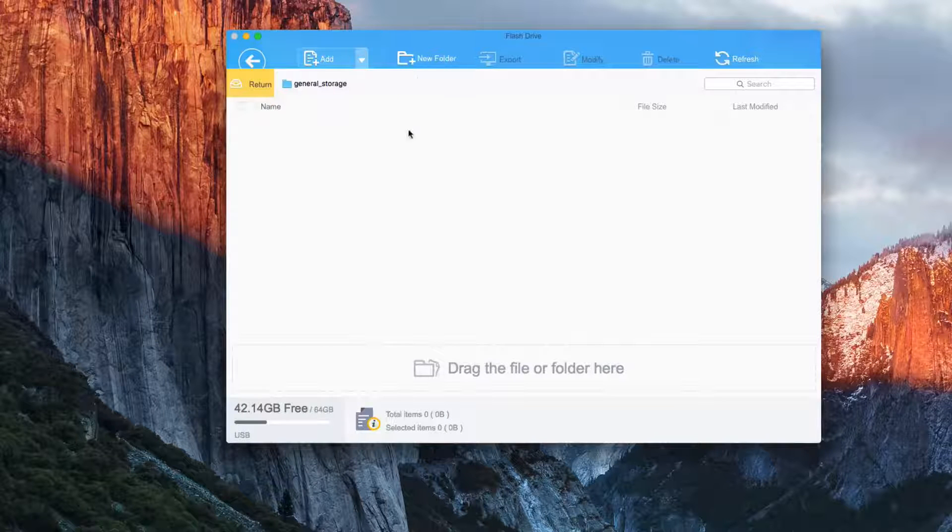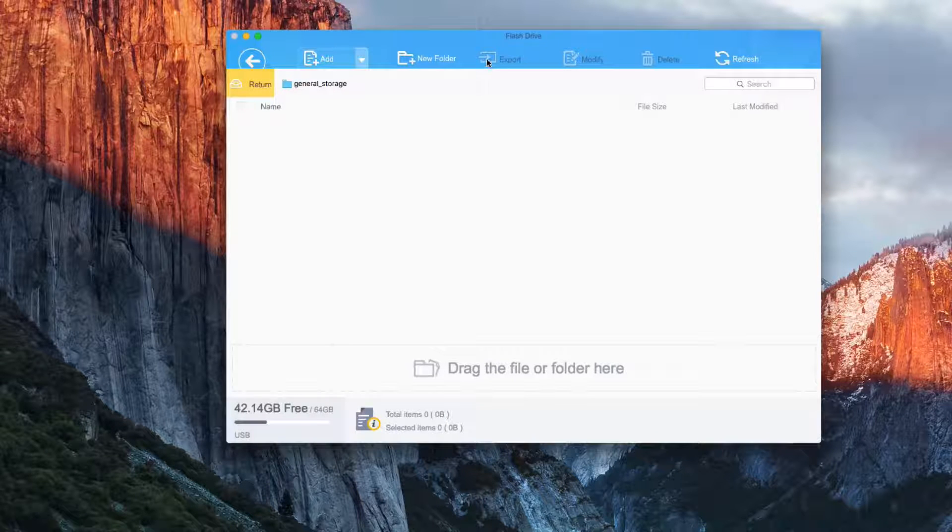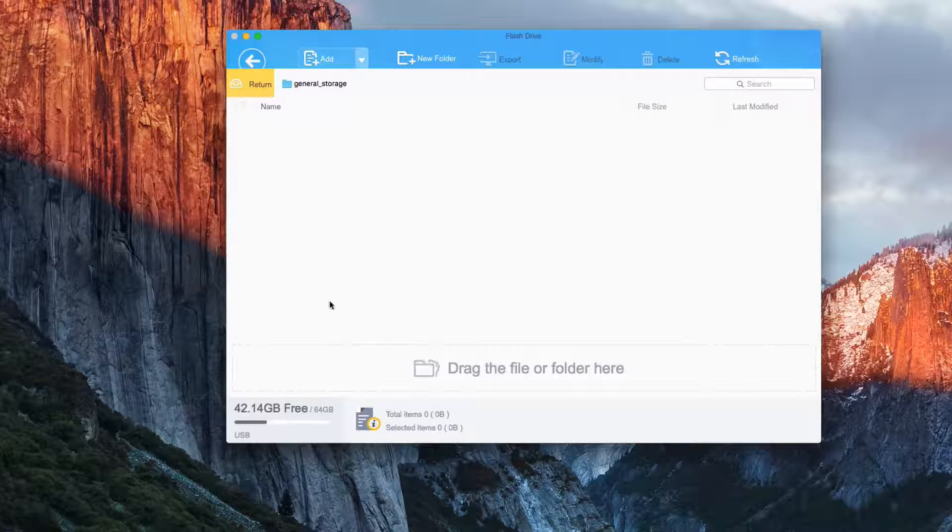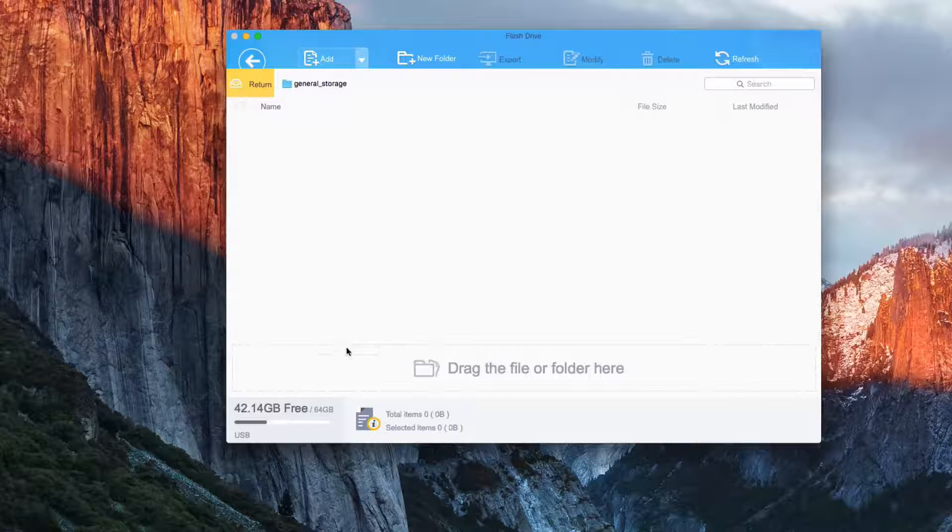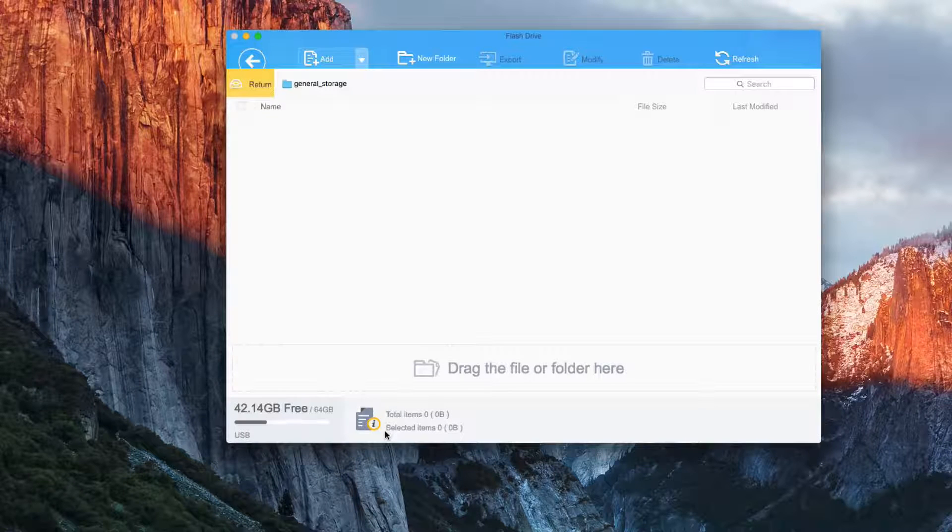We can add a file or a folder. We can create a new folder. If we already have something in the flash drive section on the phone, we can export that. We can modify the settings, delete that, and then refresh the list.